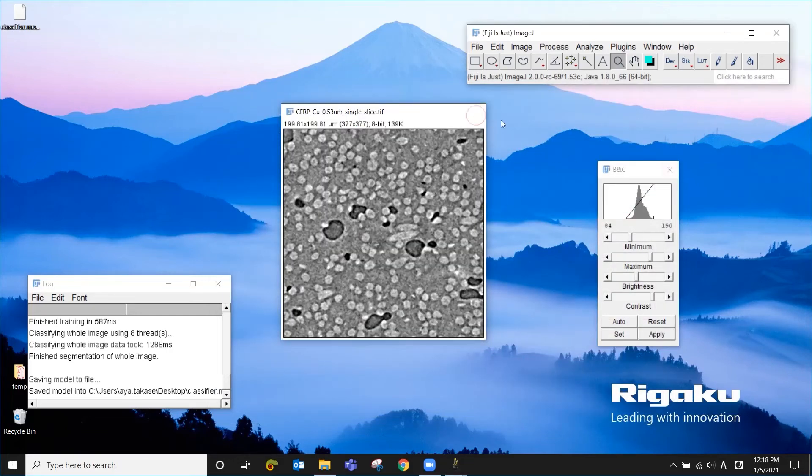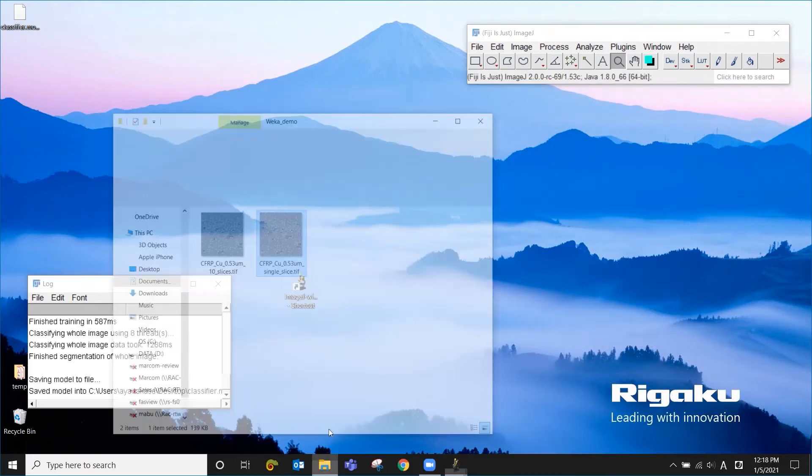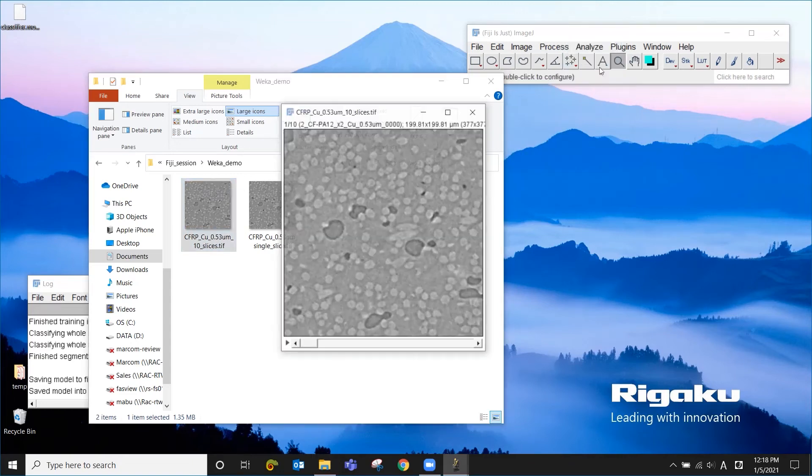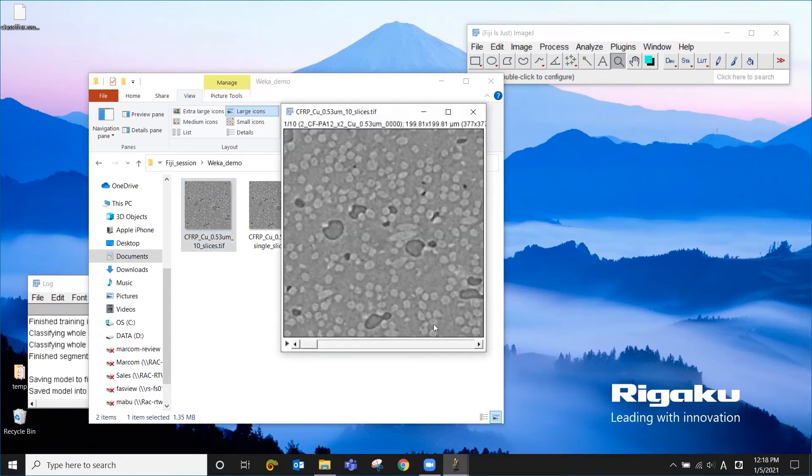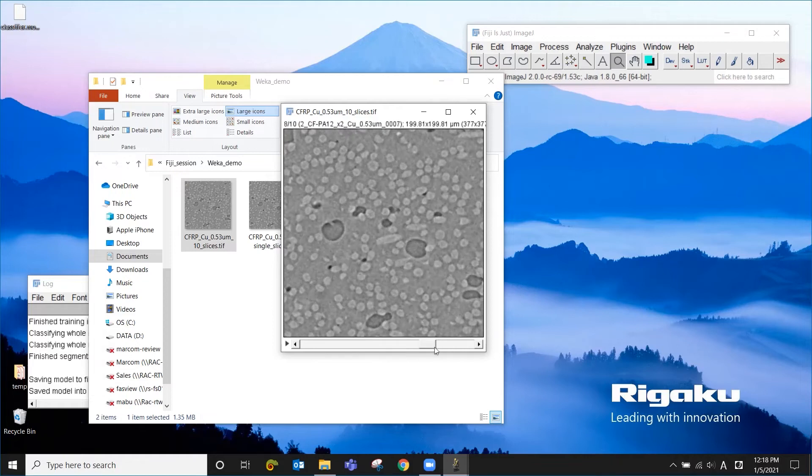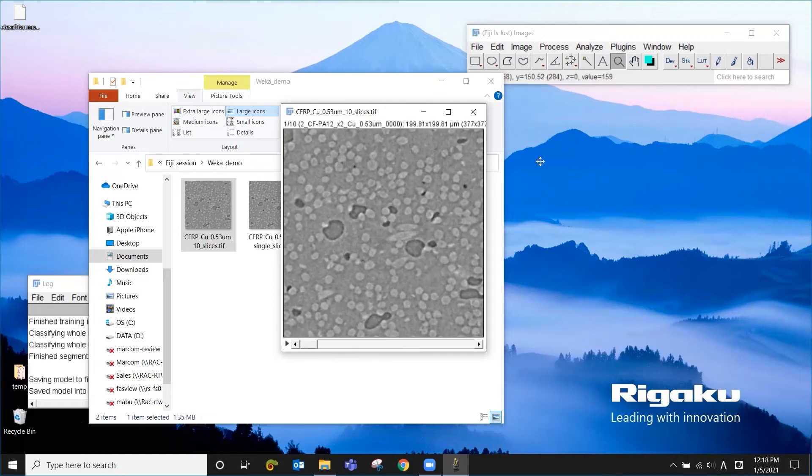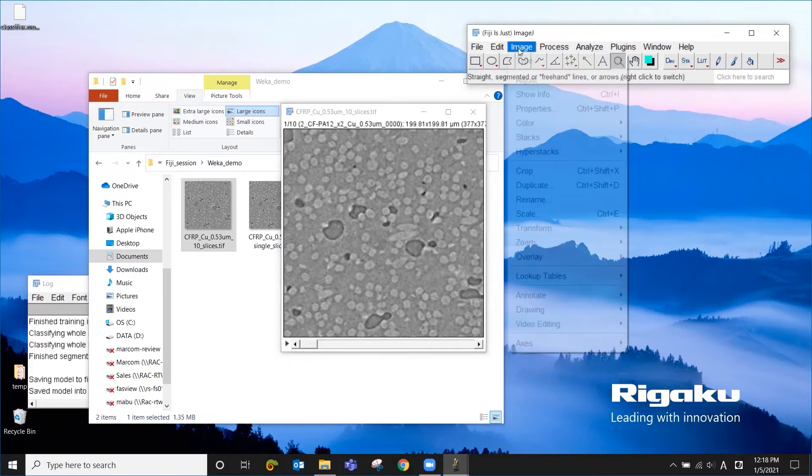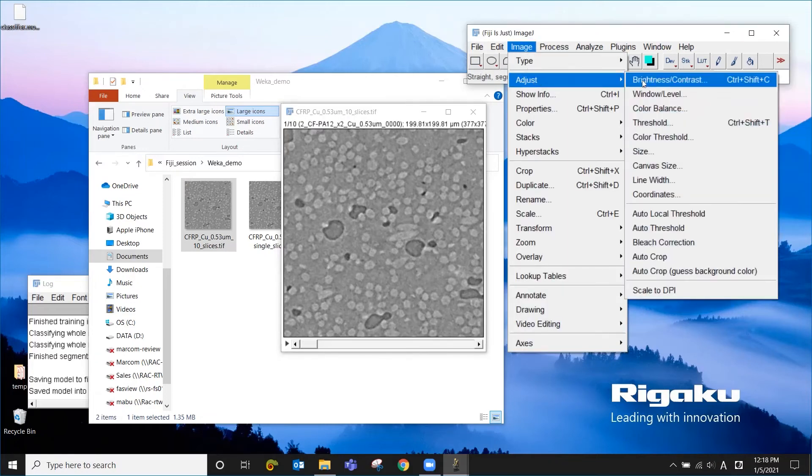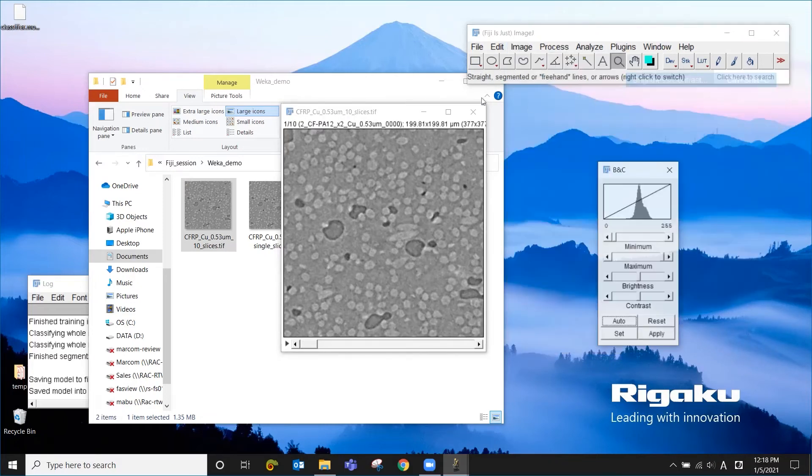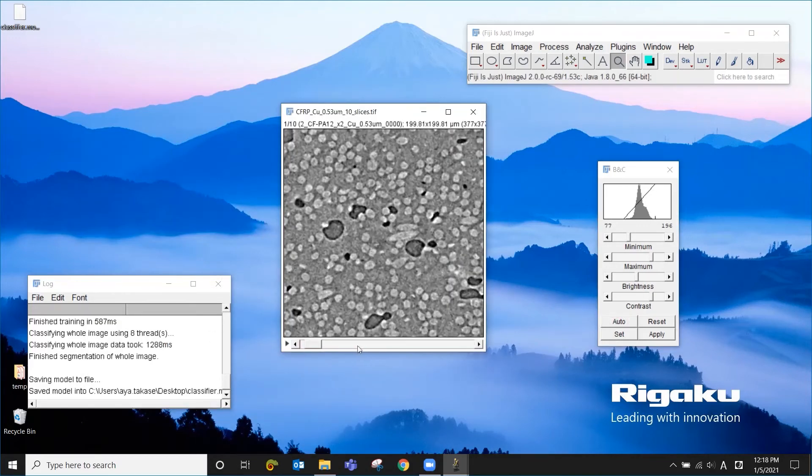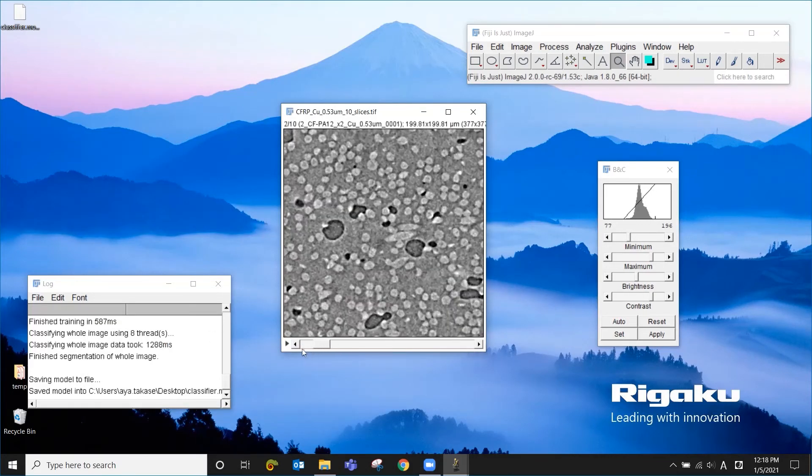So I'm going to close this and open another file. Very similar image, but this one is a volume data, meaning that you have multiple slices. In reality for CT scan, you probably have hundreds and thousands of slices in it, but just to save time, I'm going to use this 10 slice volume.